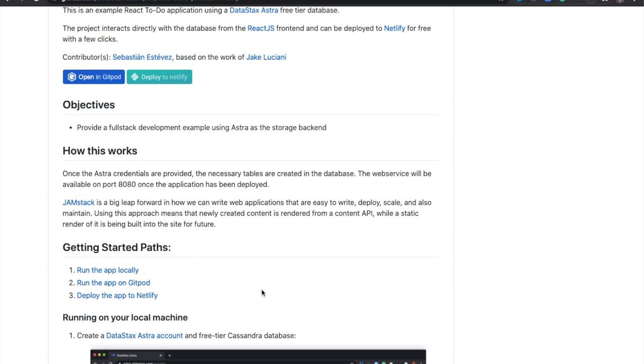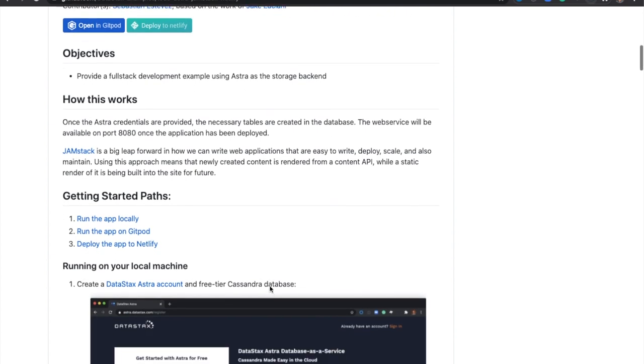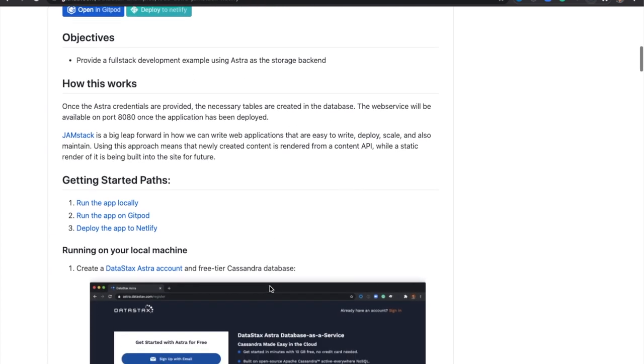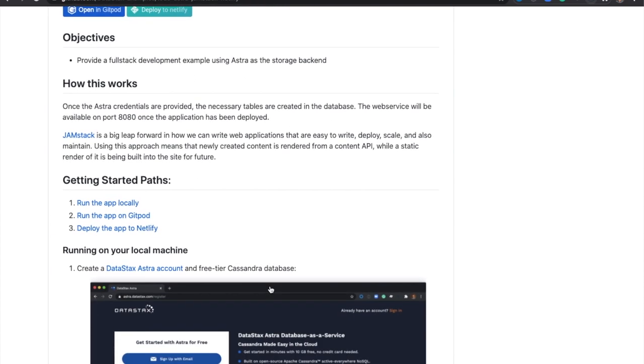The first is if you want to run the app on your local machine. The second is if you want to run using Gitpod, which is an online IDE. And the third is how to deploy this app to Netlify. So today we're going to walk through steps two and three.